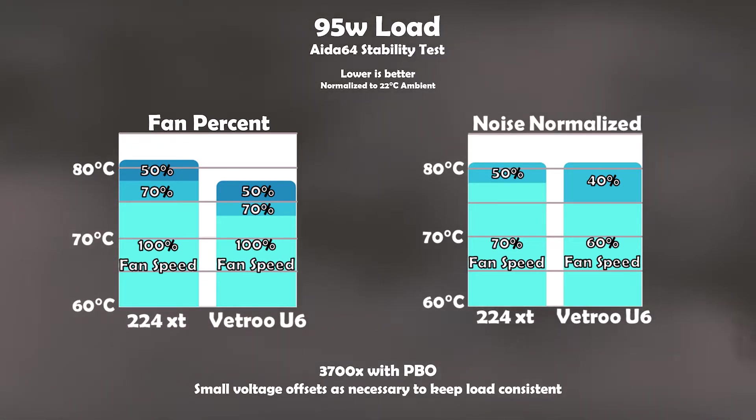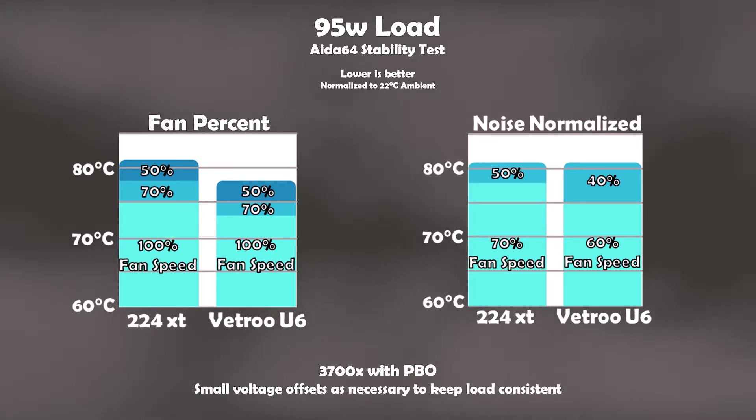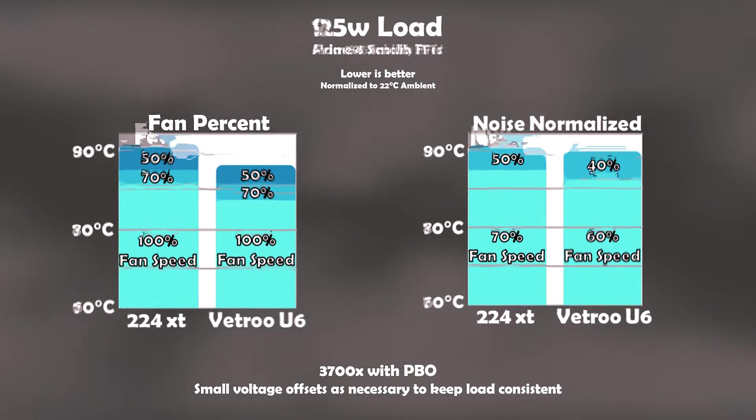However, the fans on the U6 are a little louder than the 224XT when on the same level. So once you normalize the noise, the U6 really is not that much better than the 224XT.